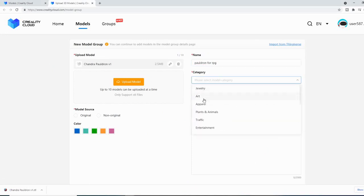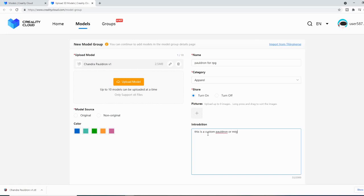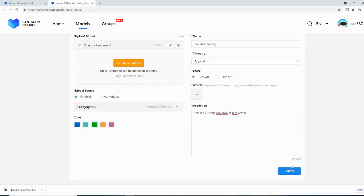This is apparel. Leave it on share. I don't have any pictures to upload. This is a custom pauldron for Magic the Gathering — armor. I'm just kind of rushing through this. Model source: this is the original. Don't need to copyright it. I have the model. We'll hit submit.